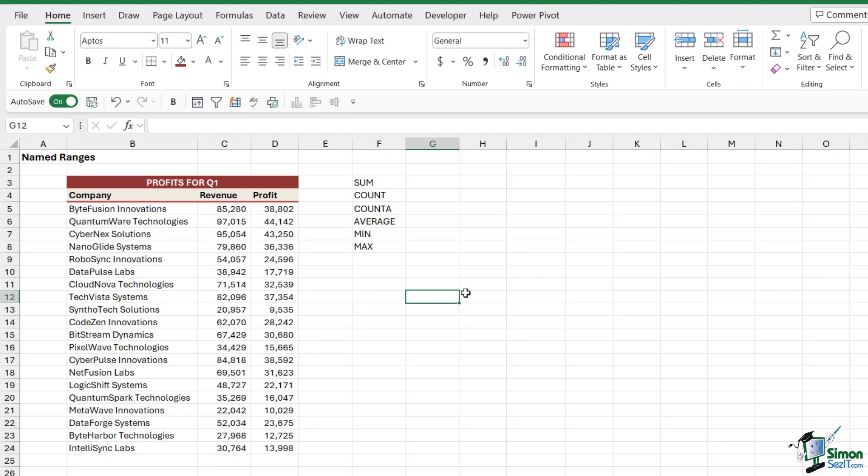Well, we're going to get into that in more detail in the third lesson of this section when we take a look at formulas and named ranges. But in general they make your spreadsheets a lot easier for not only yourself but other people to interpret and understand. Now in the next lesson I'm going to show you all of the different methods you can use to create named ranges, because there are quite a few of them.